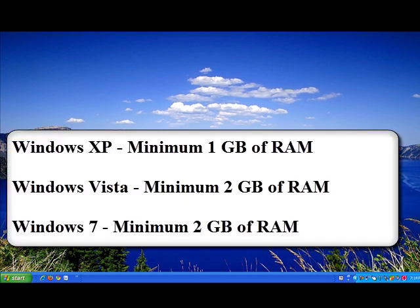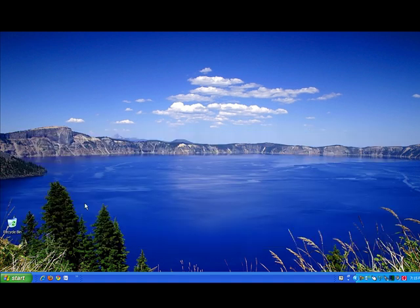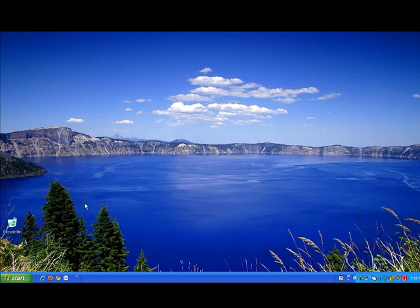I recommend having at least 1 gigabyte of RAM for anyone running a Windows XP operating system. If you're running a Windows Vista operating system, I recommend at least 2 gigabytes of RAM. If you're also planning on running the Microsoft Windows 7 operating system, which is coming out in October, then 2 gigabytes of RAM will also be sufficient. Windows Vista and Windows 7 have more features than Windows XP, which make them more of a system or memory hog, and you have to allocate more resources into RAM.